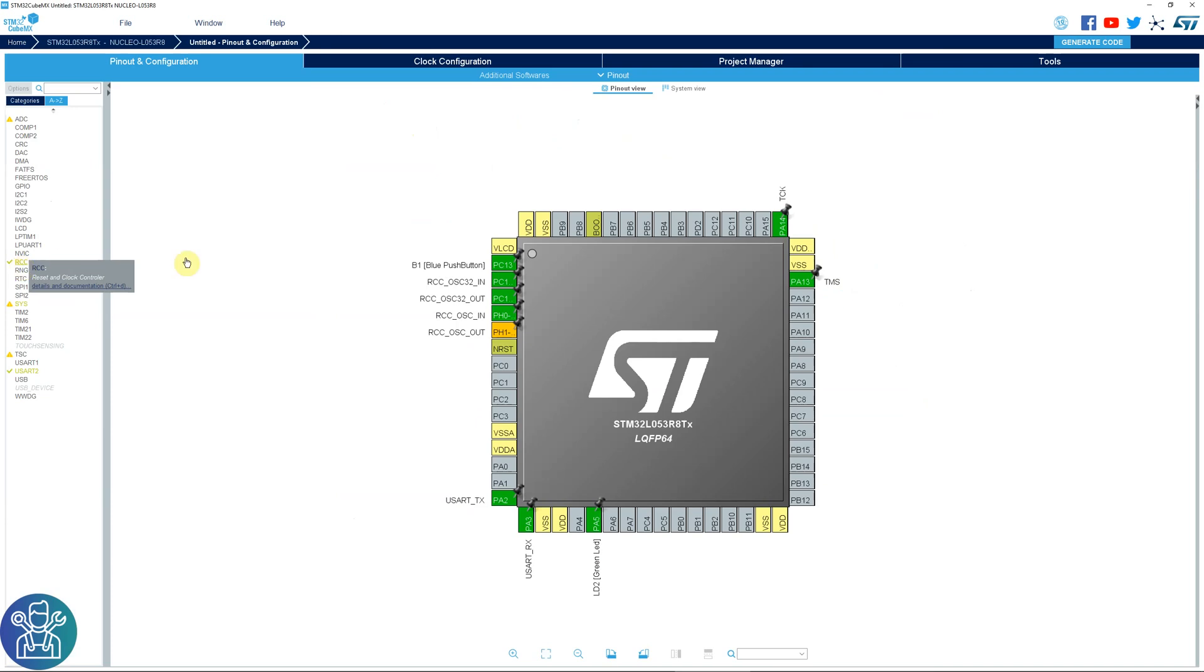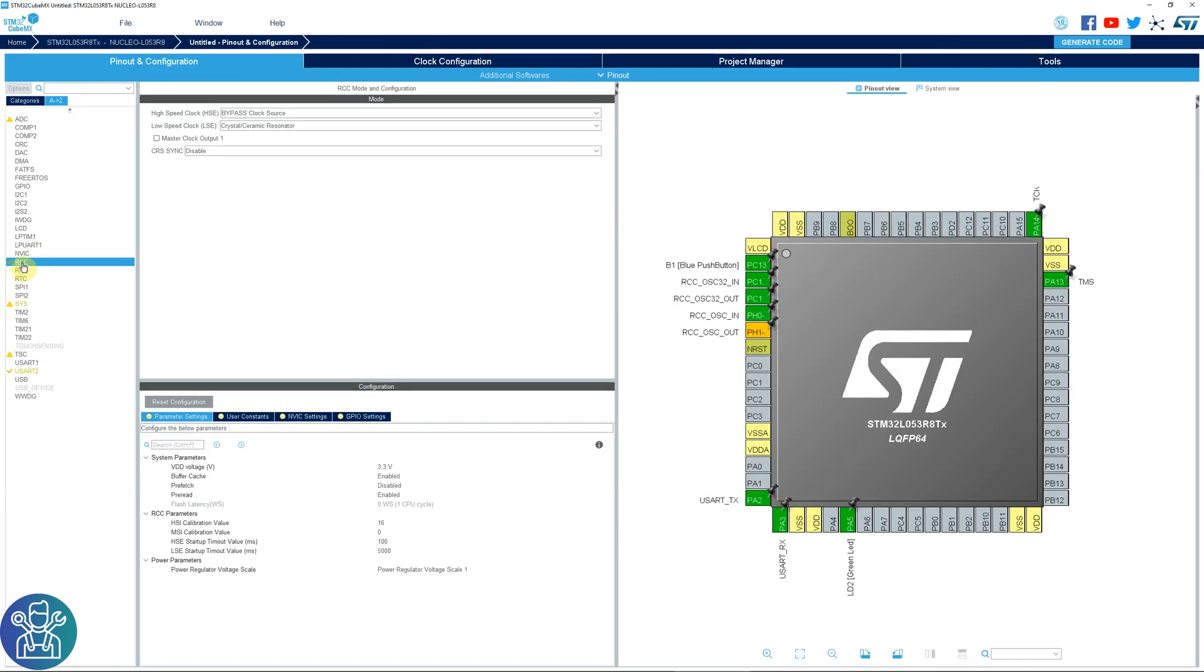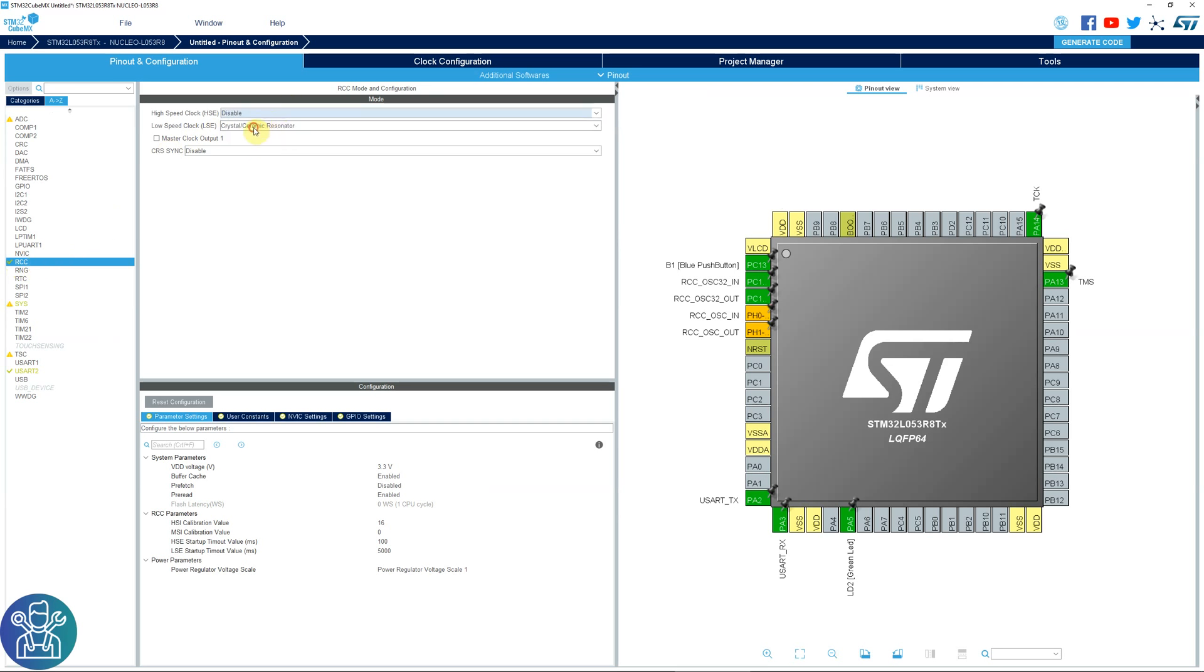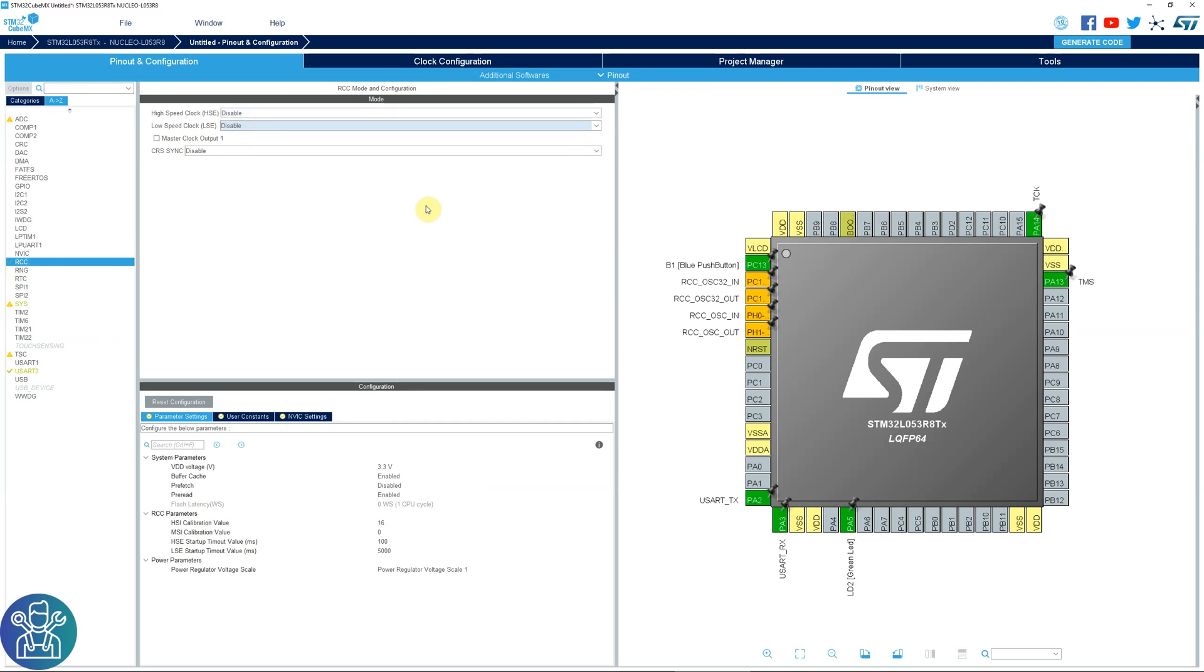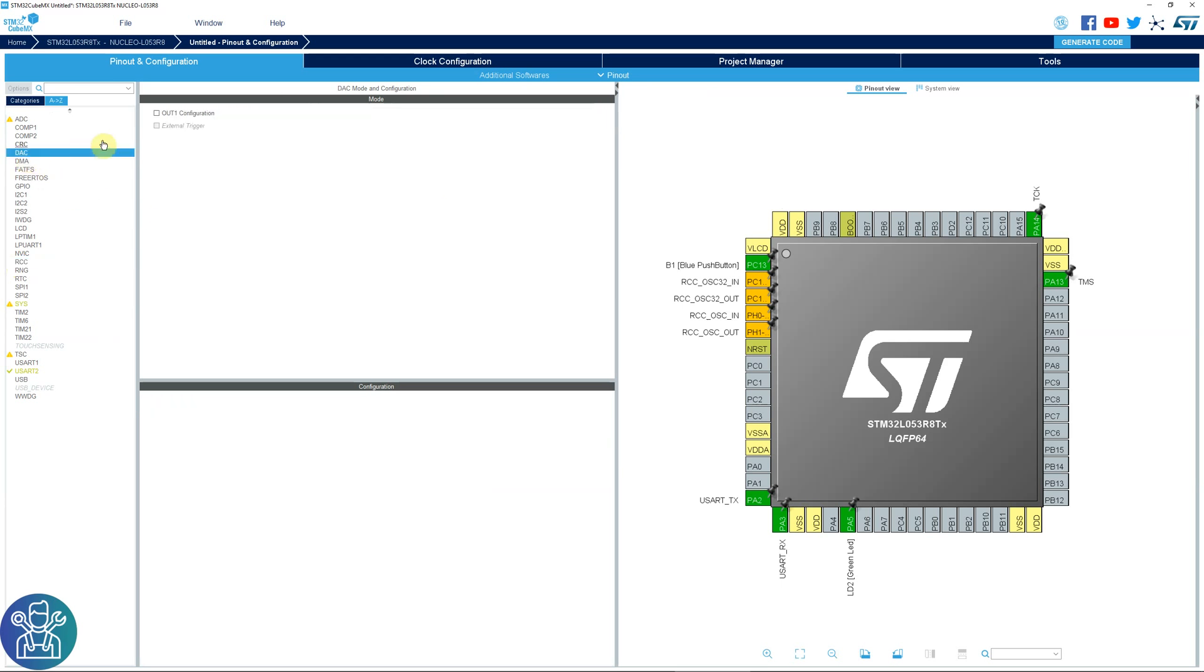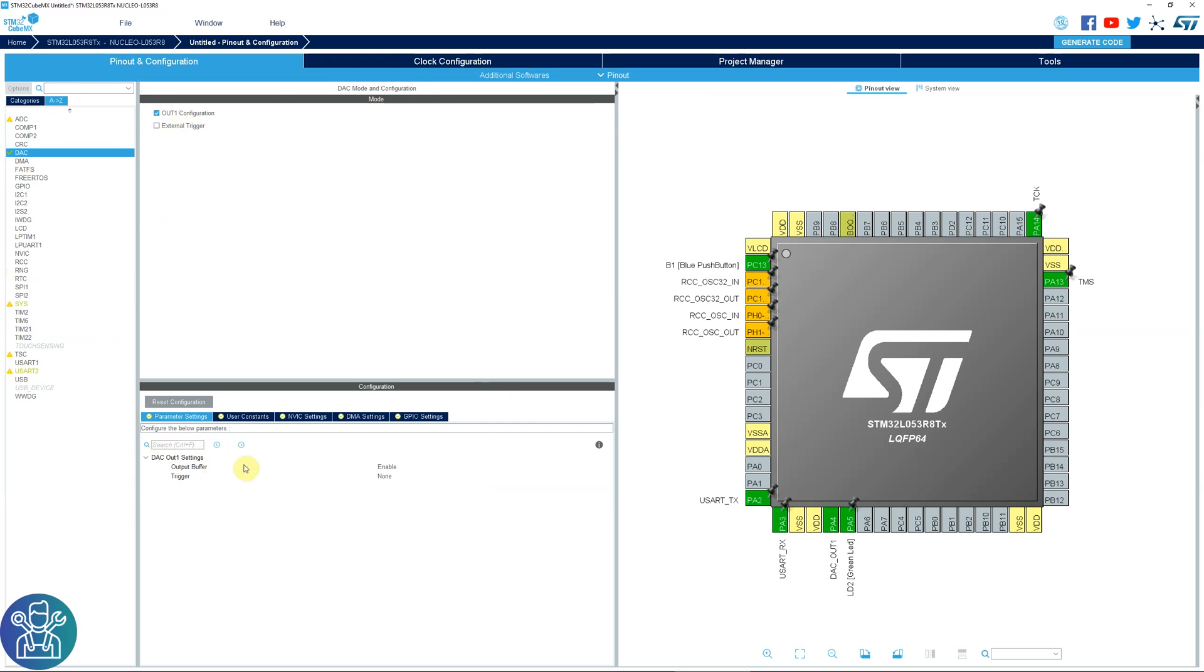As this board doesn't have any oscillators, I click on the RCC and I'm disabling both oscillators as I'm going to use the internal oscillator. I can go to DAC and click output 1 configuration. There is nothing I need to do here and there is no trigger because I'm using software.